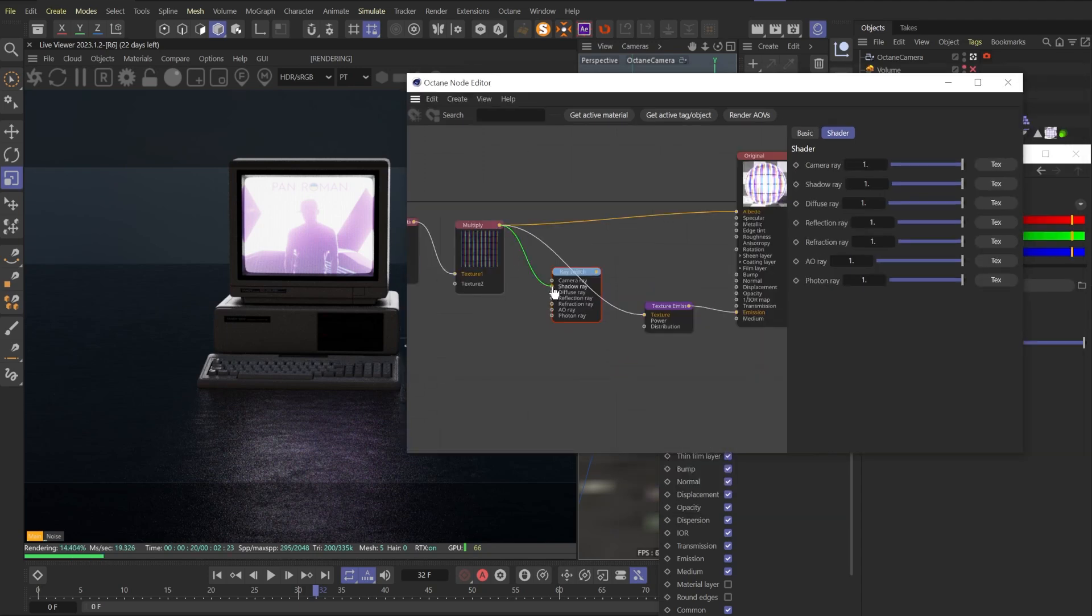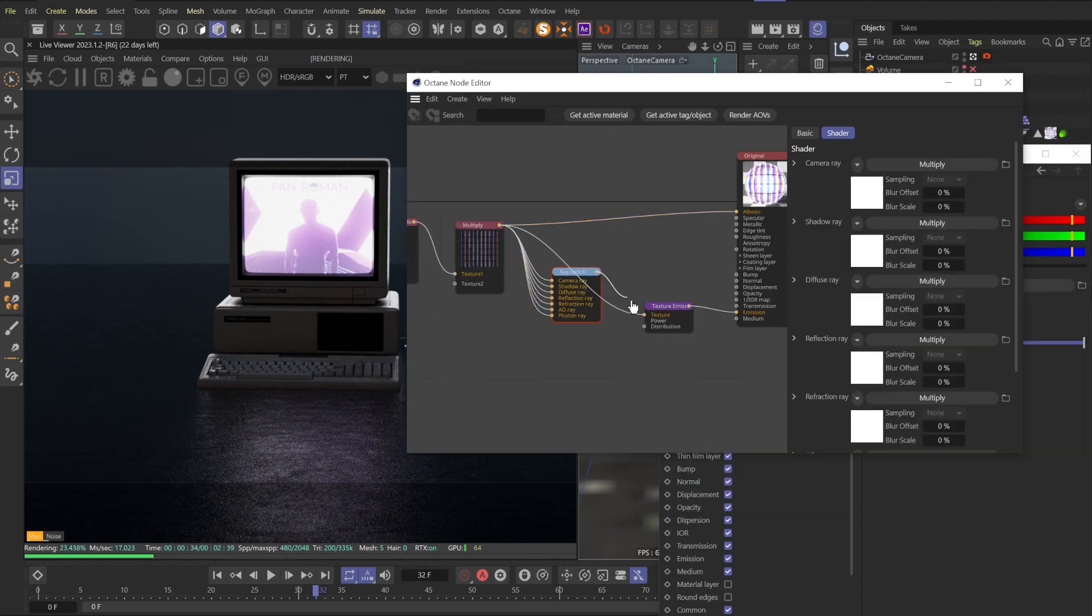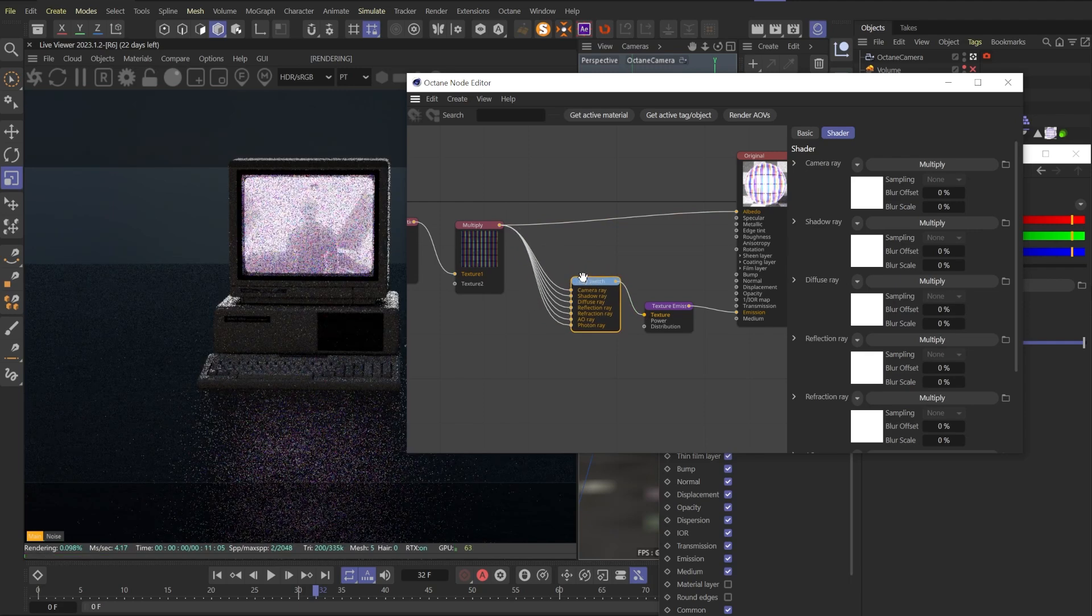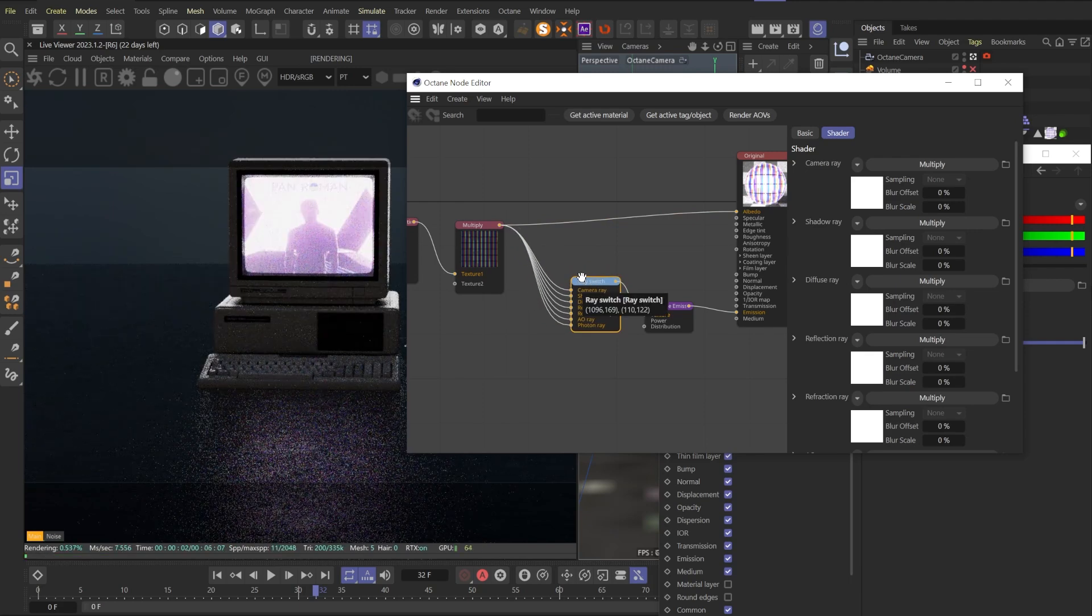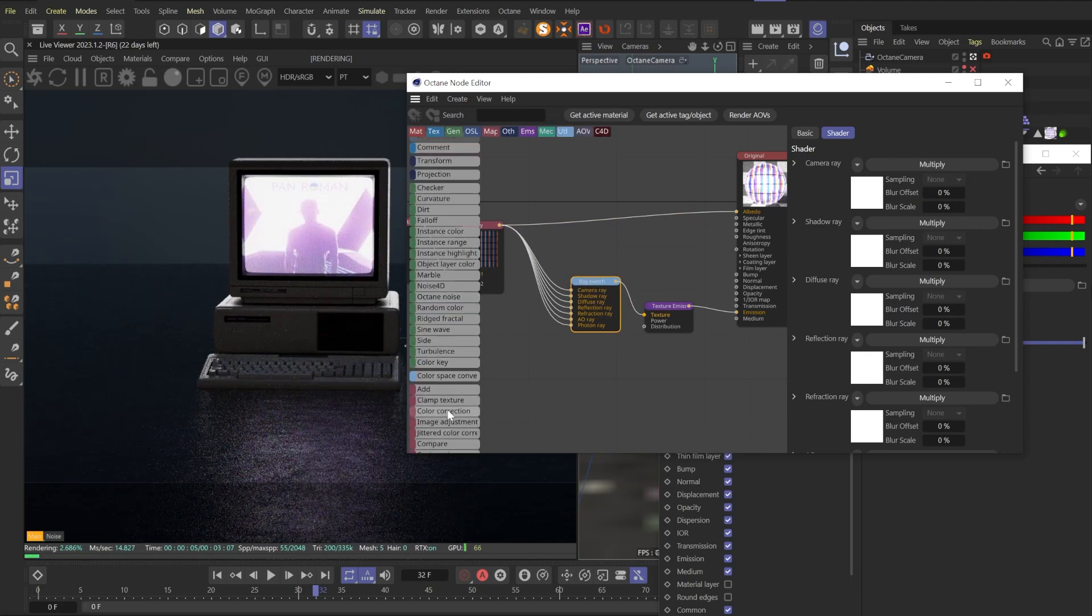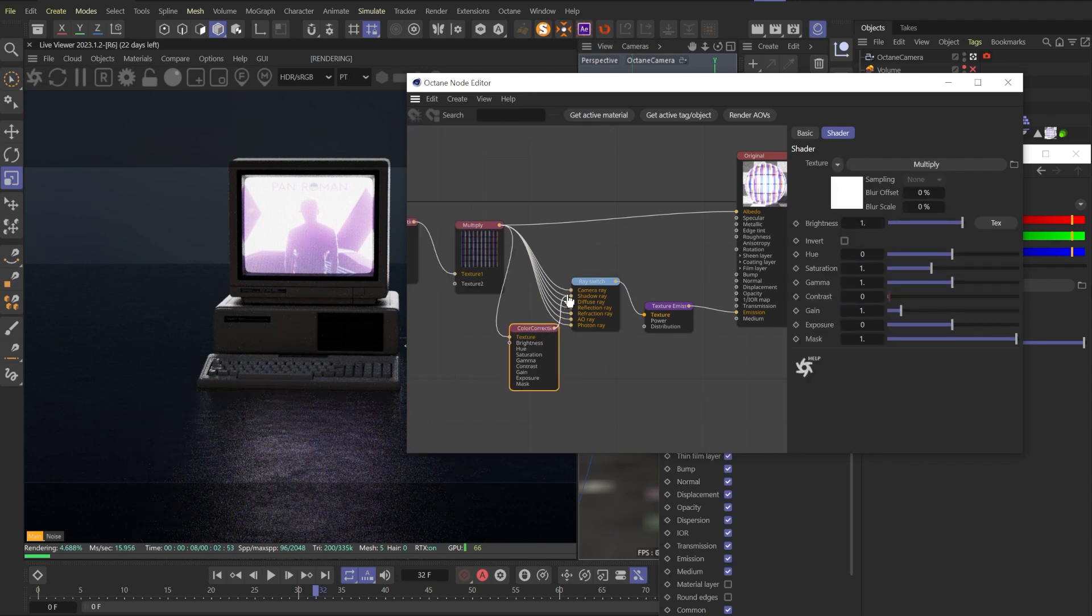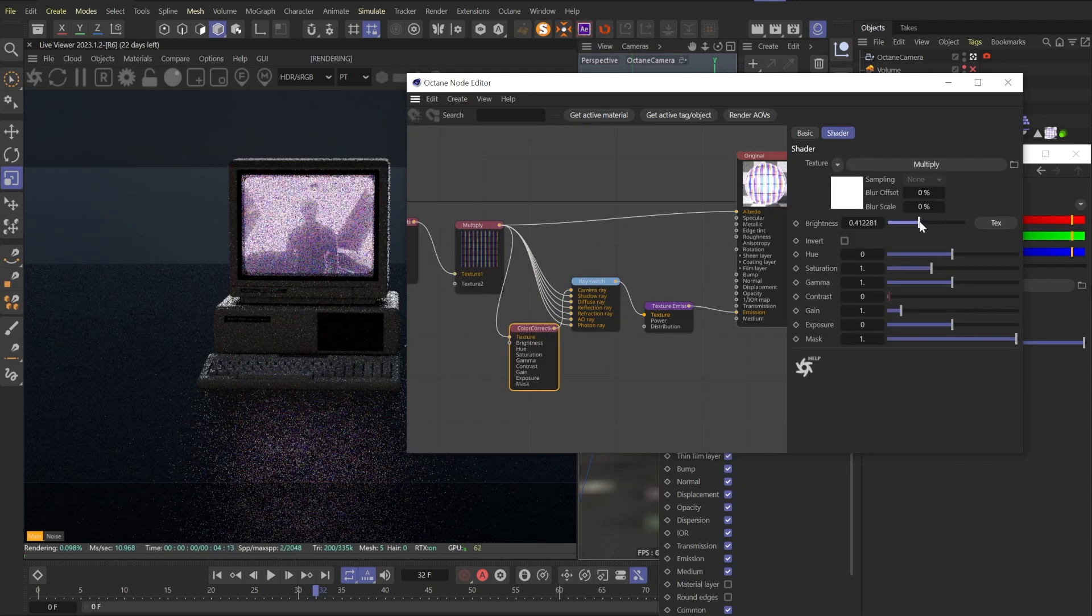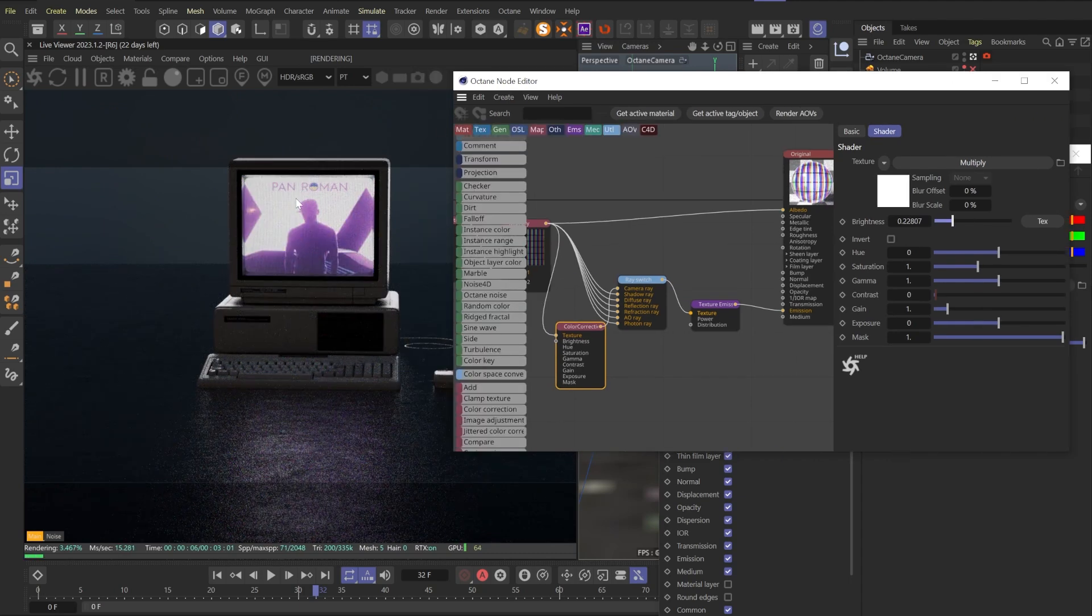For now, let's connect our screen material to all inputs of our ray switch, and nothing happens for now. So let's start from making our screen look right. Link our screen texture to color correction node, and color correction you need to link to a camera ray. By lowering the brightness, you will see that reflections will stay the same, but screen will be not overburnt anymore.